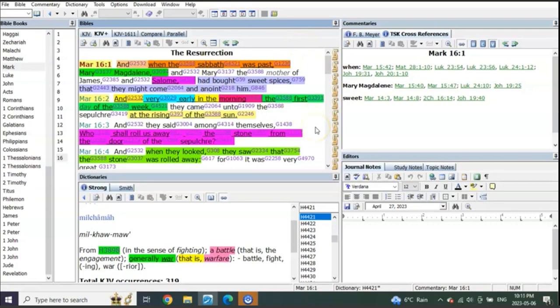You see they got Mary Magdalene, Mary the mother of James, and Salome. Salome is only used twice in scripture—at the end of verse 15 of chapter 15 of Mark, and again in verse 1 of Mark 16.